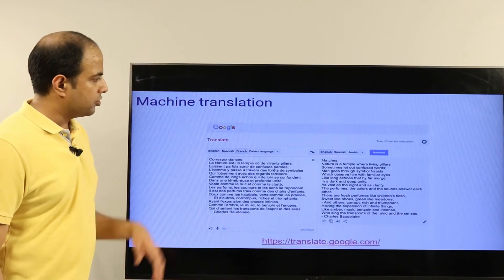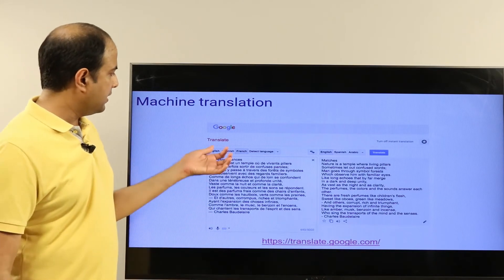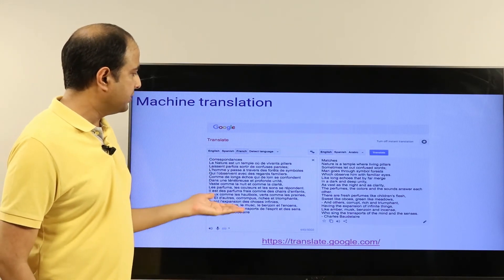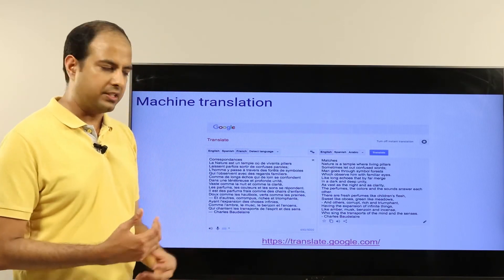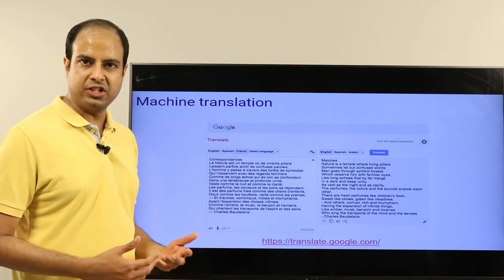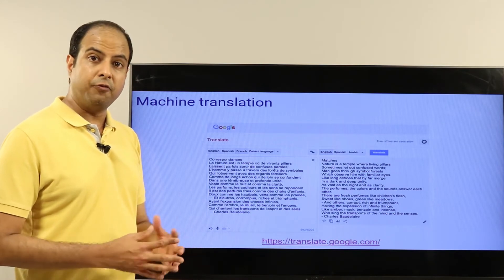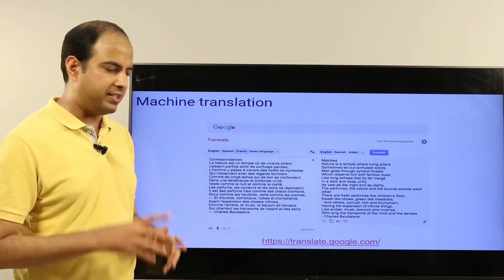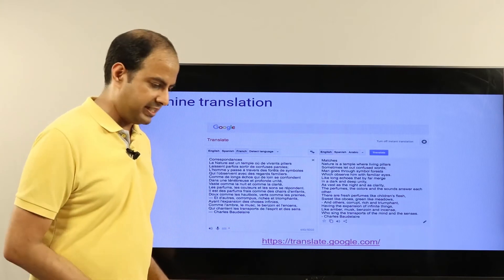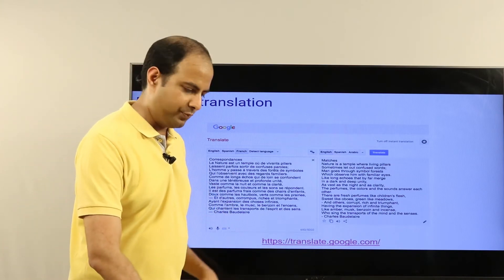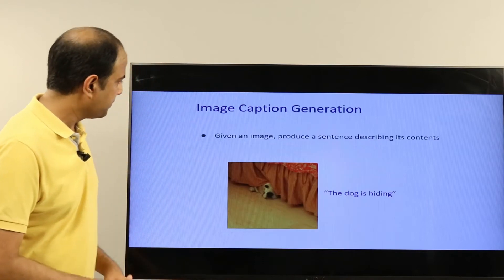Machine learning is also useful for machine translation — automatically translating documents into other languages. This helps not just for official document purposes but also for tourists visiting different countries who want to understand what's going on in a place where they don't speak the local language.